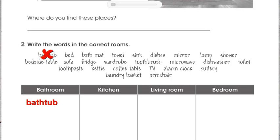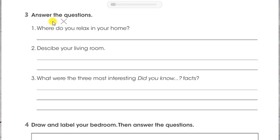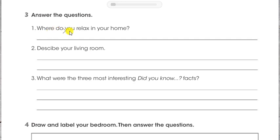In activity number three, we have to answer the questions. There are three questions here. The first question is: where do you relax in your home? Number two: describe your living room. Number three: what were the three most interesting 'did you know' facts? So the third question asks you to recall the 'did you know' phrases we've seen — the facts in bold — and you're going to copy one of those 'did you know' facts.